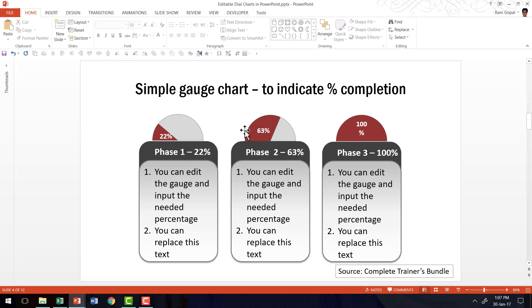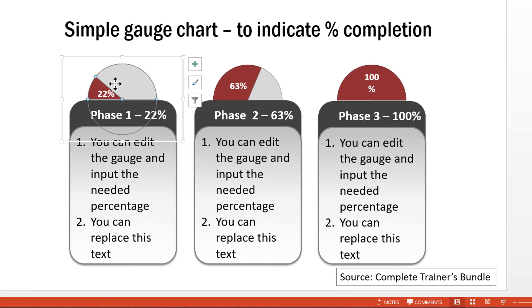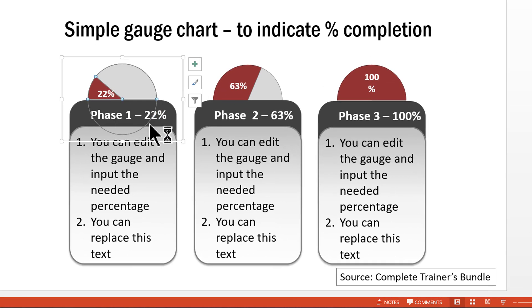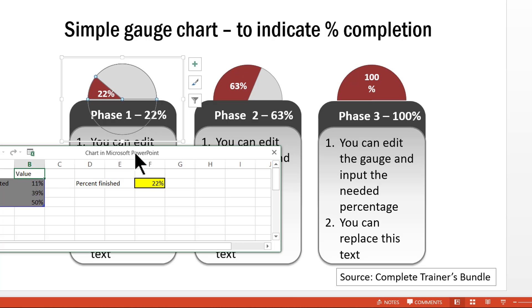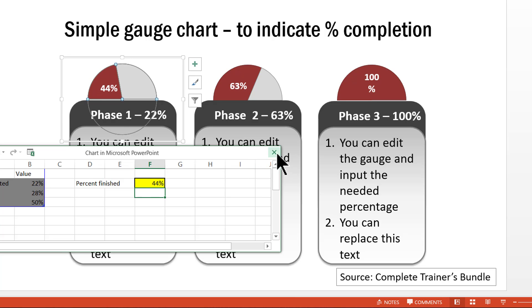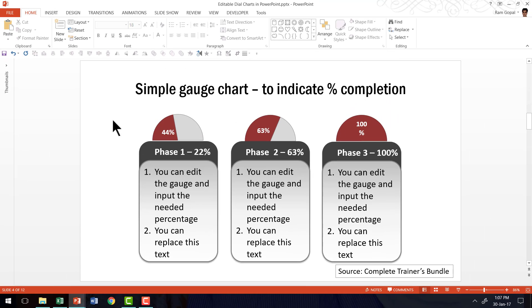And the difference is these kind of charts are totally data driven. I'm going to right click and go to edit data. And if I want to say the percentage completion is say instead of 22%, if I want to say 44%, I can make the change here and instantly the change is made here. So we have taken the basic idea, but then we have made it into a data driven chart.